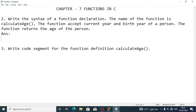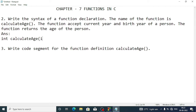The function accepts the current year and birth year of a person. First we write the return type — since the result is an integer, we write int. Then we write the function name: calculate_age. Inside the brackets we pass two variables: int cy for current year and int by for birth year. Then we close the bracket and add a semicolon. This is the function declaration.